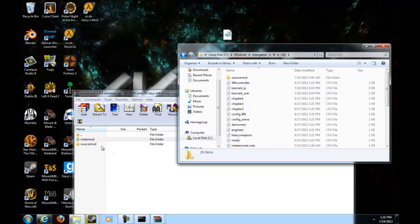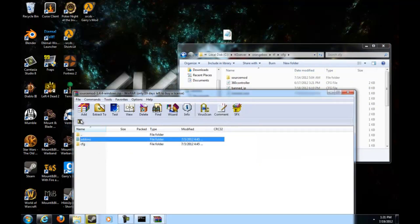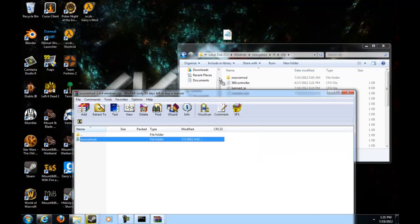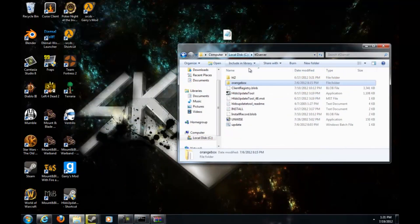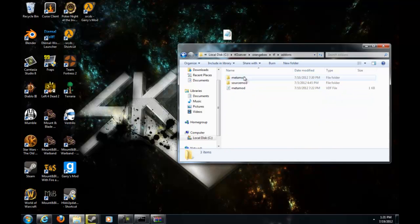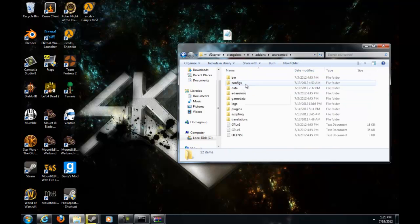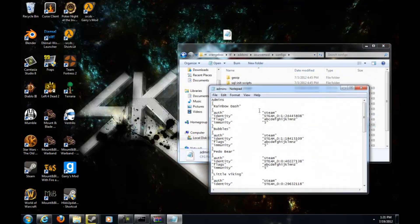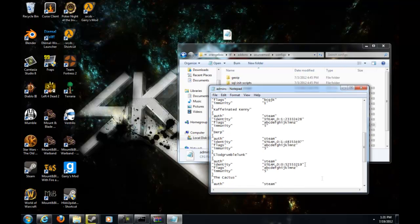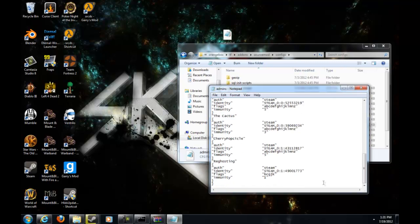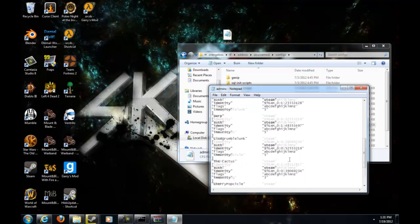Go back to your TF2 server, orangebox, TF, then go to CFG. Then go back and then go to SourceMod and go to CFG and then put the SourceMod into the CFG folder. Then go to orangebox, TF, SourceMod, and then go to your admin.